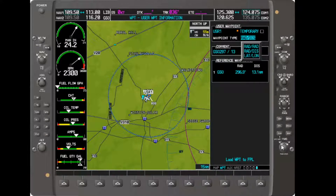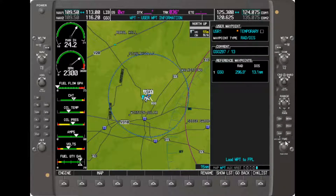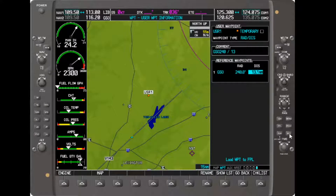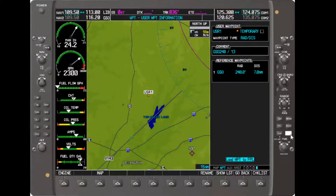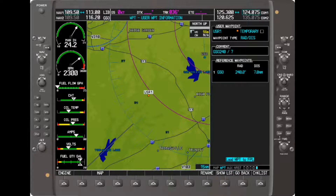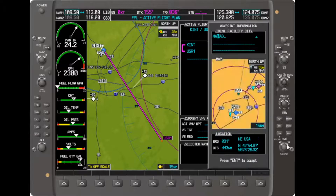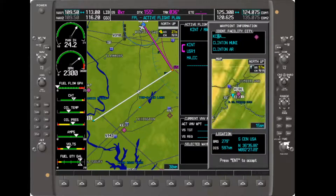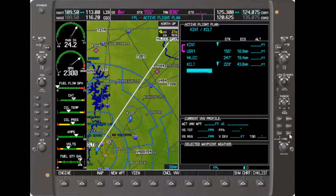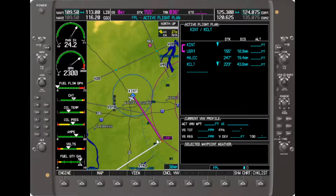A yes gets us into the creation window. Again, the Garmin defaults to our present position, this time based on radial and distance rather than cross-radials. We could, if needed, change that to cross-radials or to latitude and longitude. Since our waypoint is radial and distance, we will use it. We change the radial to 240 and the distance to 7 nautical miles per our clearance. A nice feature of the G1000 is that as we enter the information, it displays it on the map as a reality cross-check. We enter through the remaining windows, OK the creation, and add it to our flight plan. We complete the flight plan with Magic Intersection and the Charlotte Airport, do a final reality check on the map, and we are ready to call for taxi.